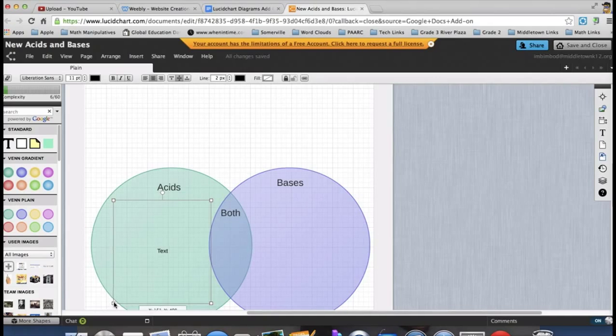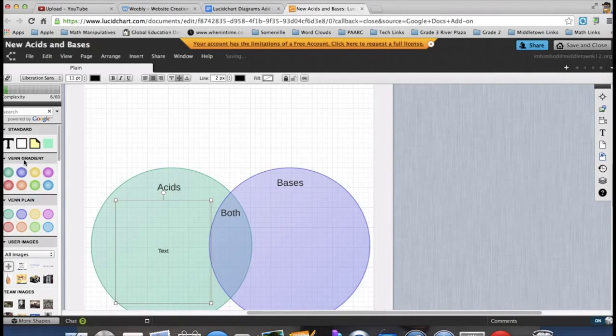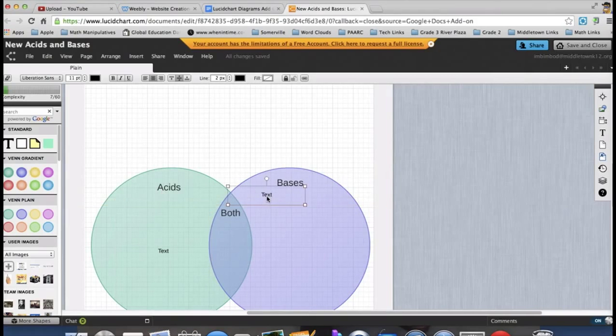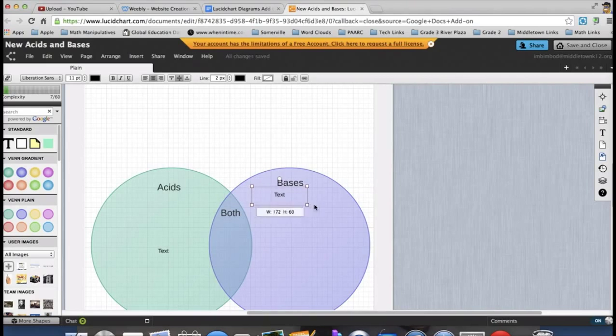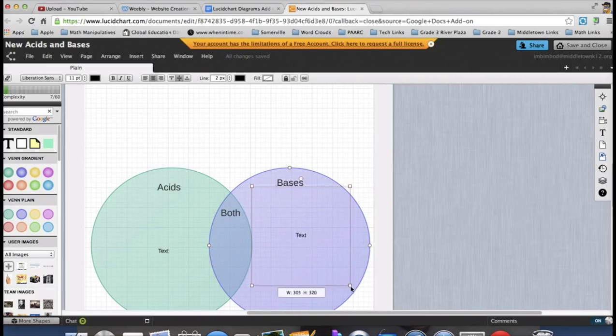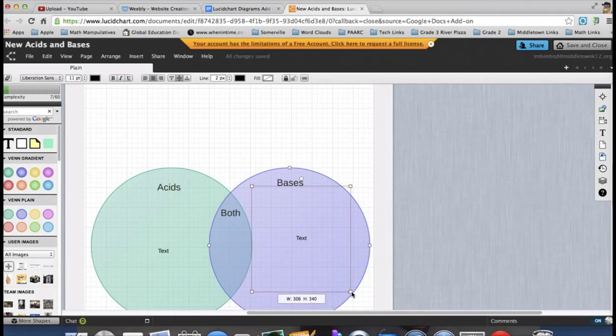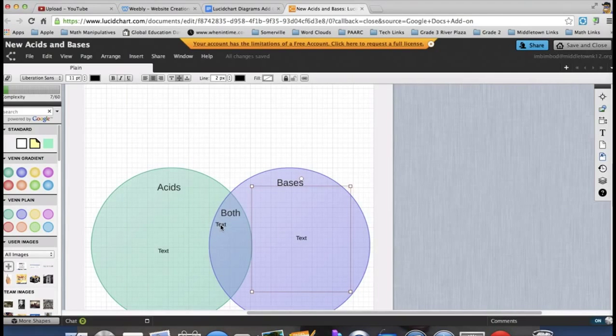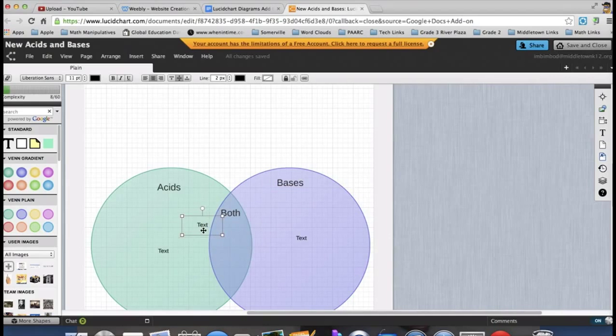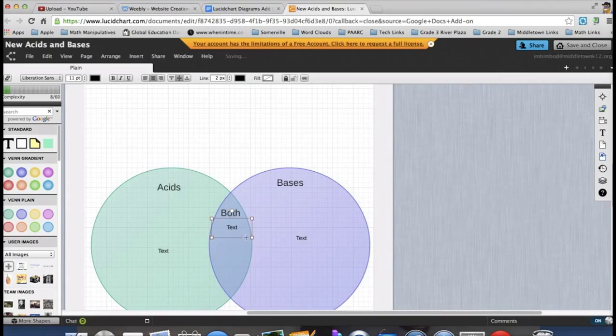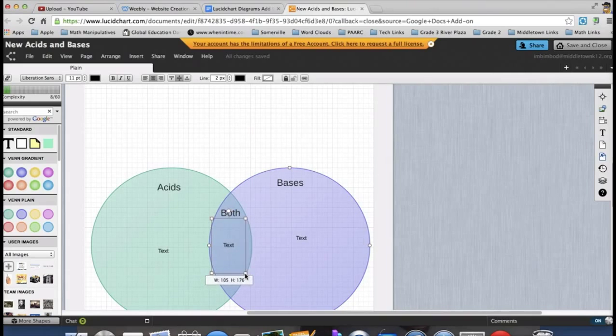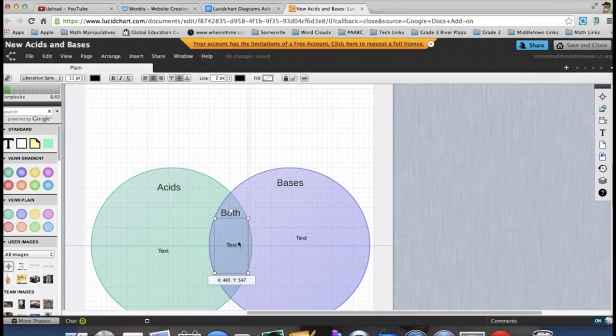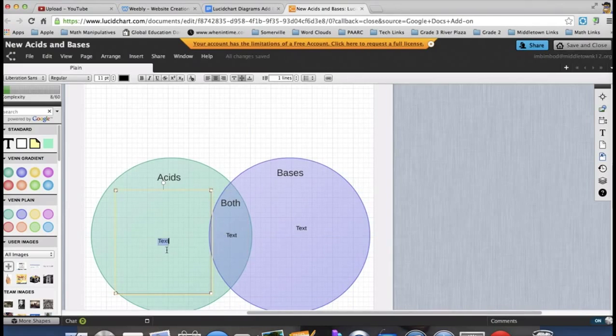Text box to the top of the both section of the Venn diagram. And now I'll rename them. Call this side Acids. Call this side Bases. And I'll call this box Both. Alright, now I'm ready to actually start typing. So in the green circle, I want to add in some information about acids. So I'm going to grab the T. I'm going to drop it in. And right away, I want to resize this text box to make it fit inside the circle. Push this side in a little bit too. Good. And I want to drop in the text box inside the bases circle as well. So I'll resize. Drag this side. And let's drag it down. Perfect.